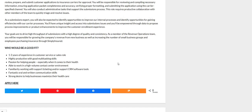You will need one to two years of experience in customer service or sales, highly productive with good multitasking skills, passion for helping people, especially when it comes to their health. Able to work in a high-volume contact center environment. You're familiar with working with support ticketing and or customer CRM software tools, fantastic oral and written communication skills, strong desire to help businesses maximize their health care.